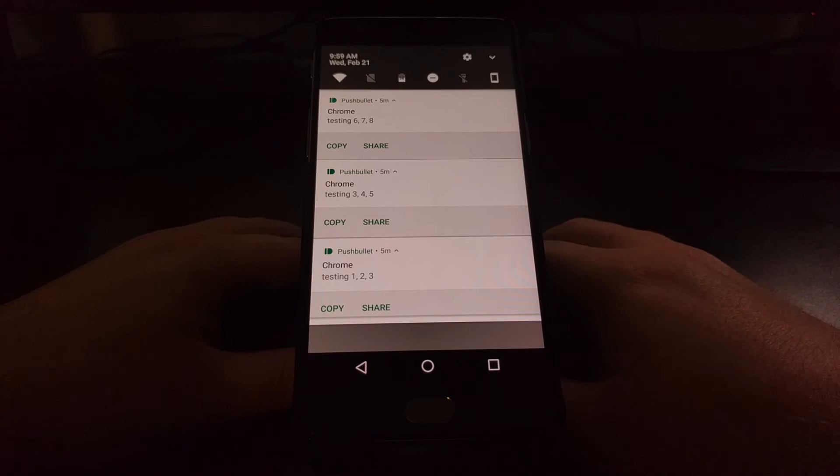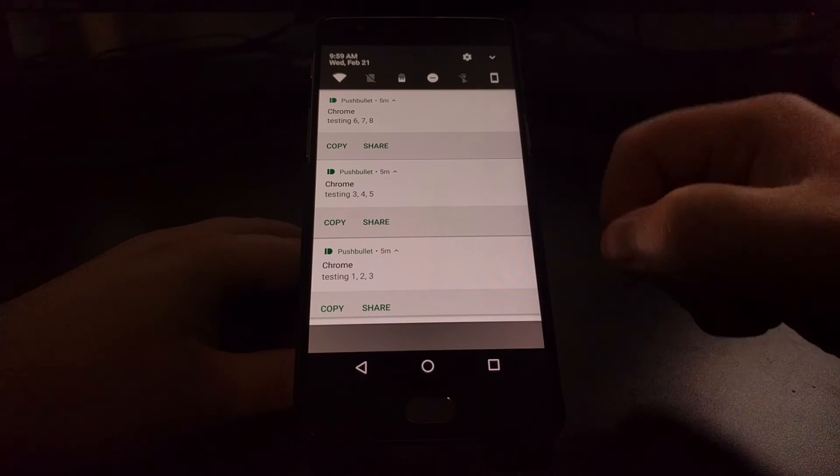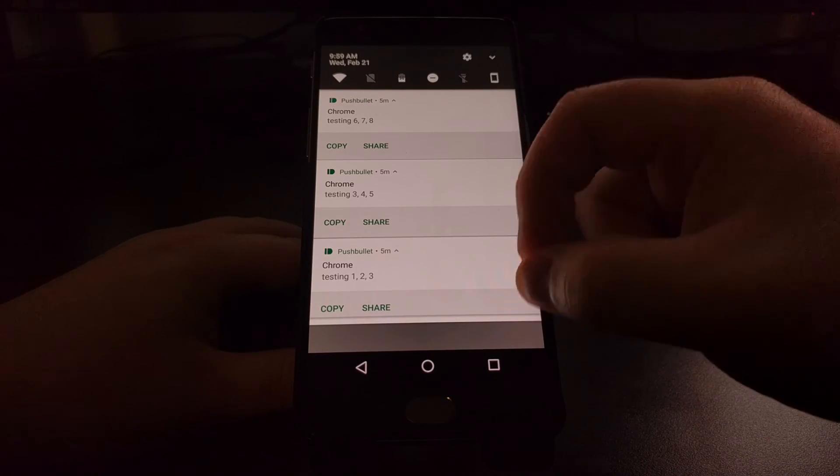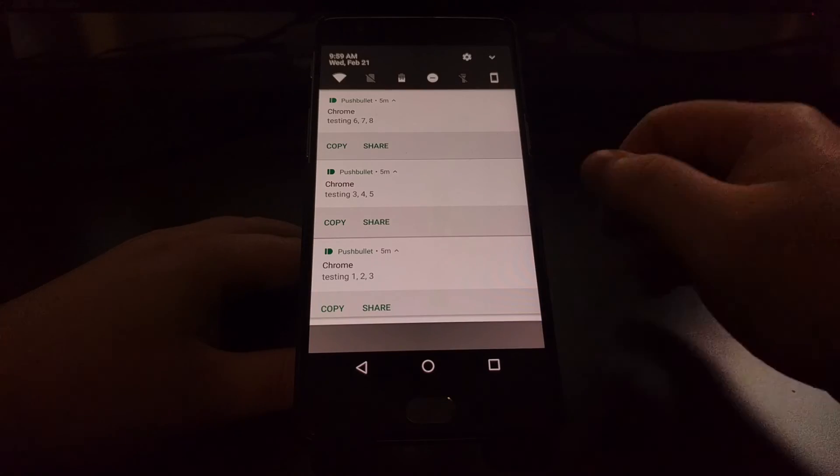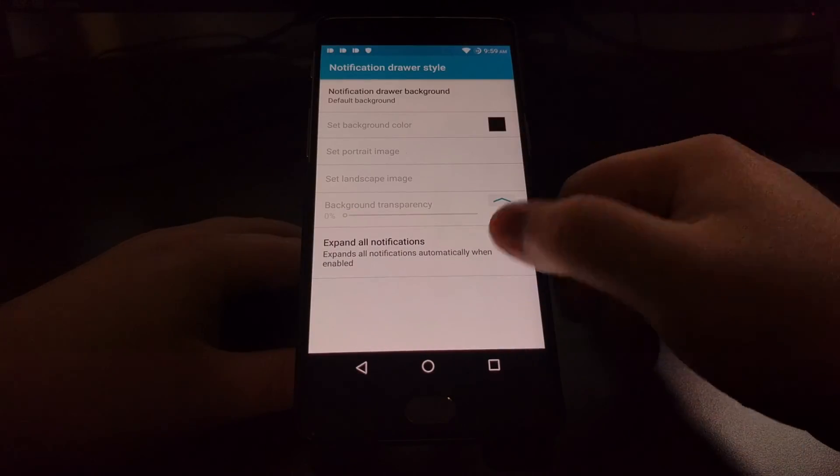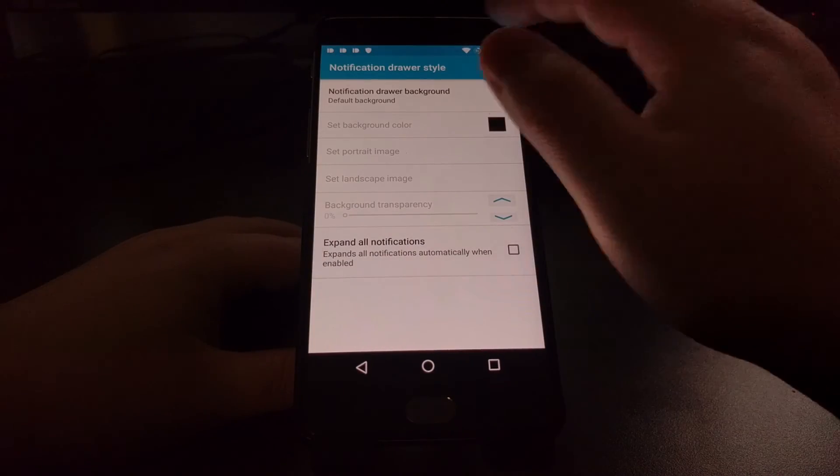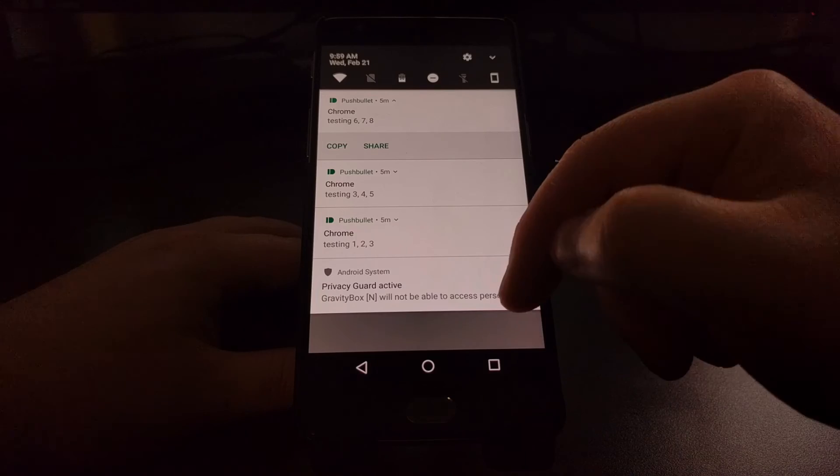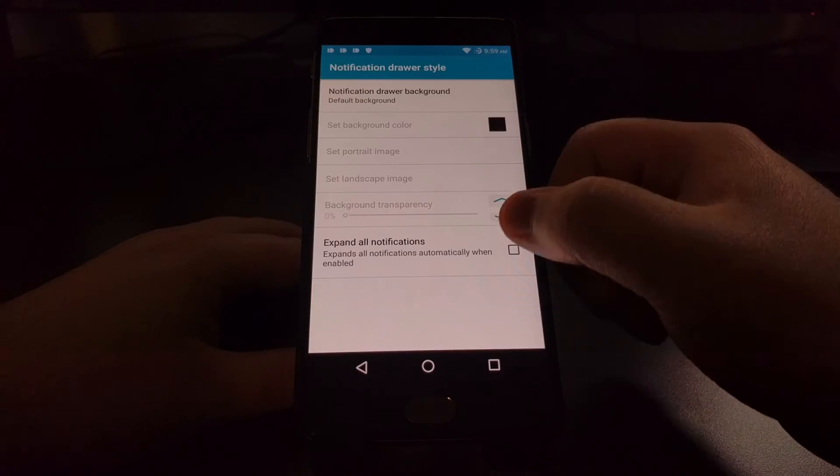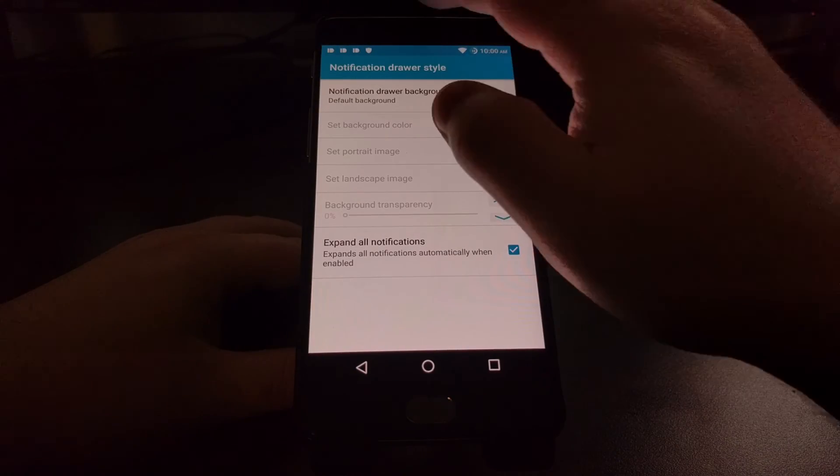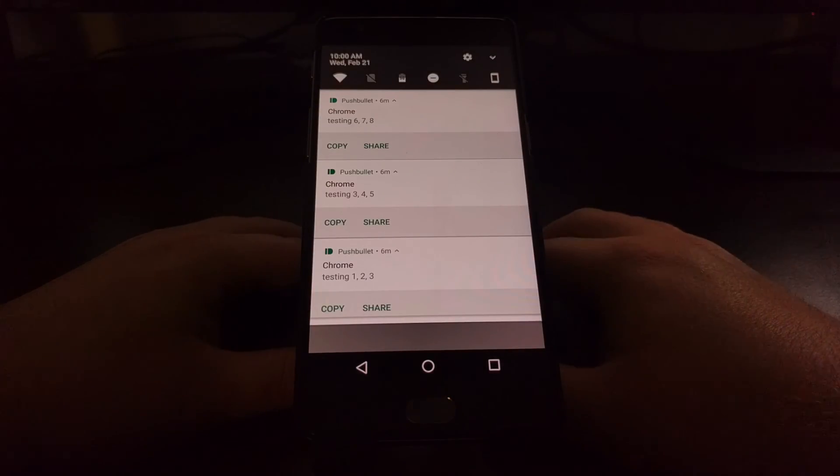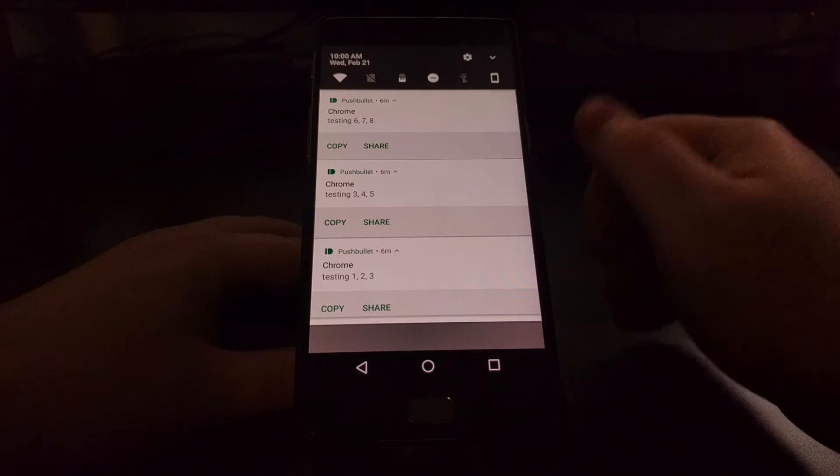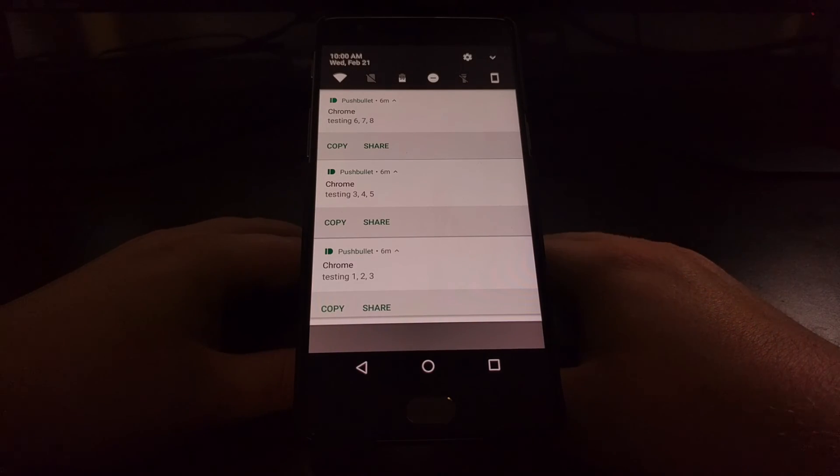But it's also helpful for those longer notifications that get condensed. Like if this was a lot more than just testing one two three, eventually it would cut off that text to save some space. So with the expand all notifications option you will automatically have all of your notifications expanded by default when you reveal the notification panel.